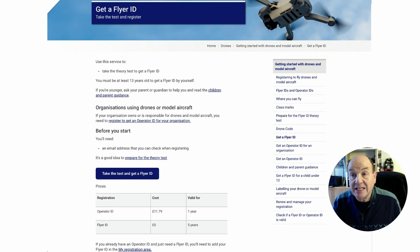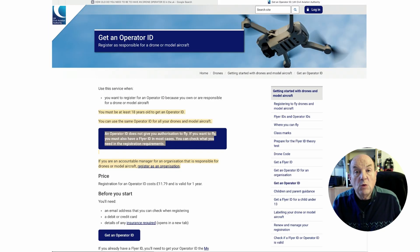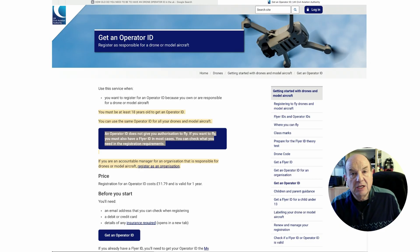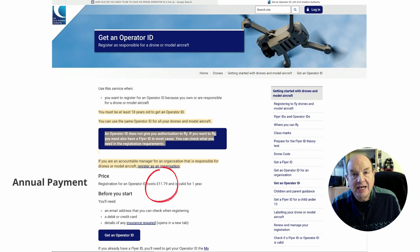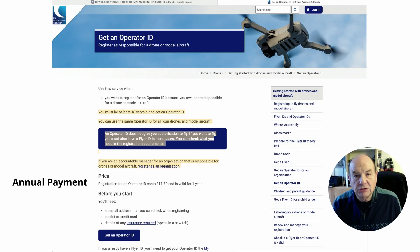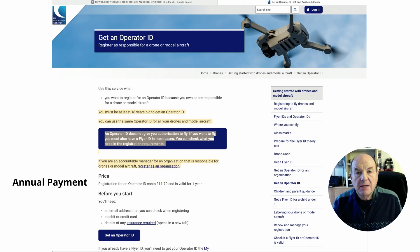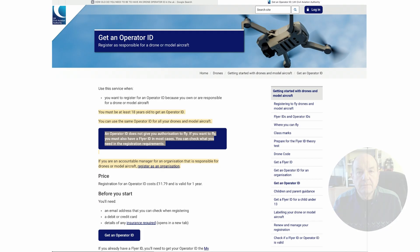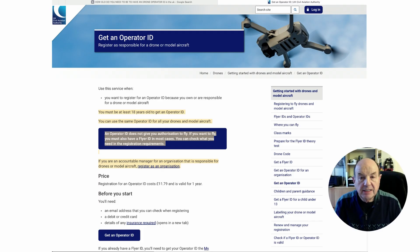The Flyer ID is free to do and is valid for five years. The Operator ID is a paid item — currently £11.79 — and it goes up every year. It's an annual fee, but you only pay it once regardless of how many drones you have; one or 15 drones, you only have one Operator ID. It's only valid for one year, and the Operator ID needs to be attached to the drone either externally or in the battery compartment — it doesn't have to be visible but it has to be on the physical drone.